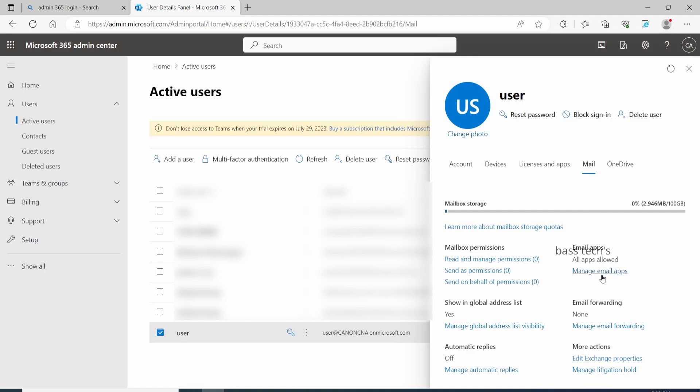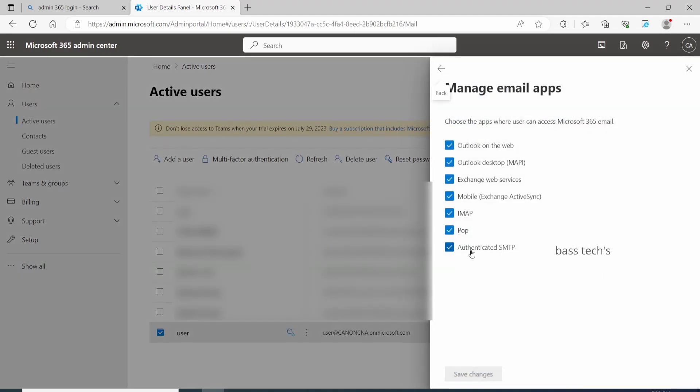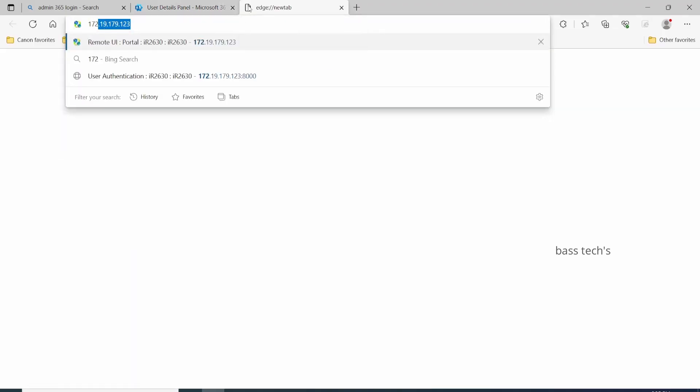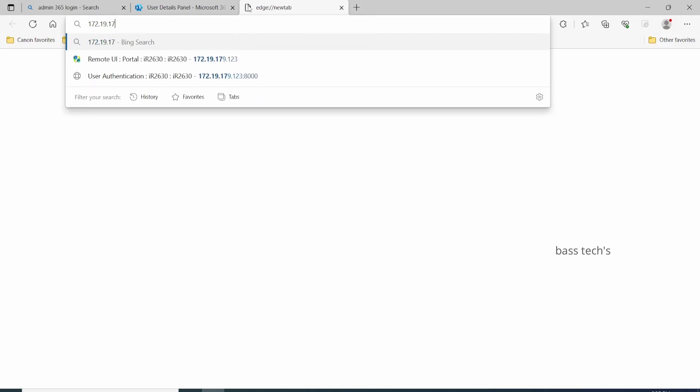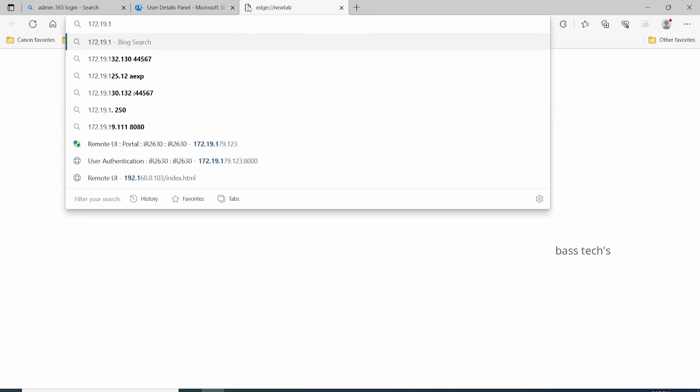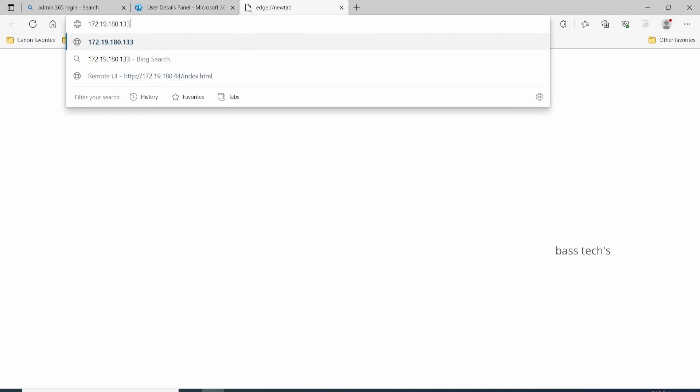Enable authenticated SMTP. That's really important. If that option is not enabled, then you will not be able to use your Office 365 account for scan-to-email purposes. So now we have enabled the authentication.